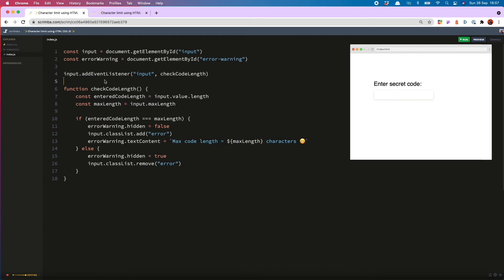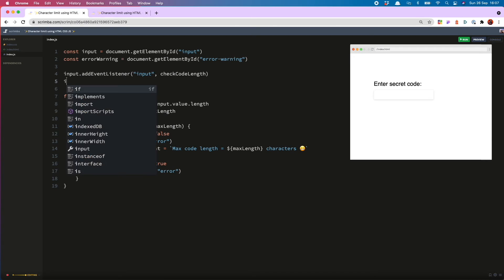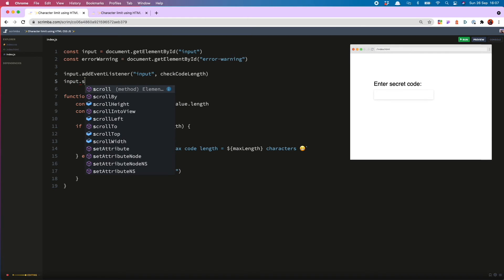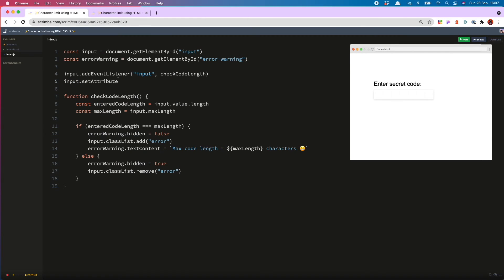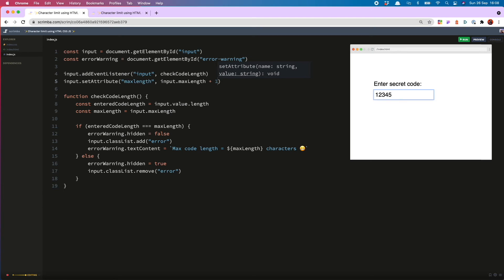Over in our JS, what we can do is use input set attribute to change the max length to current max length plus one. So you'll now see that the user is able to add the five characters. But when you add six, that's when the error message appears.